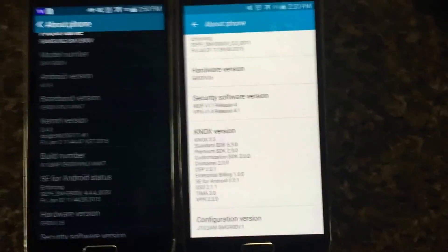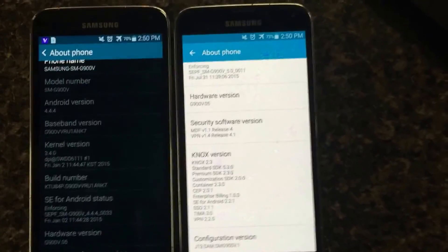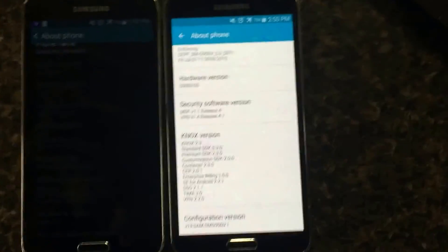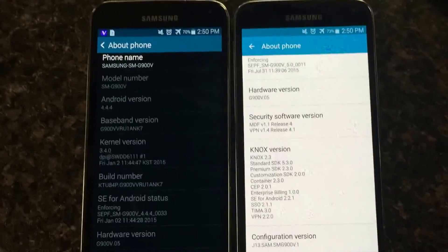Hello everyone. What we have here are two Verizon Galaxy S5s. The only difference between the two is one of them is running KitKat and the other one is running Lollipop.